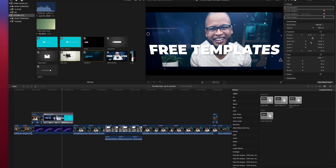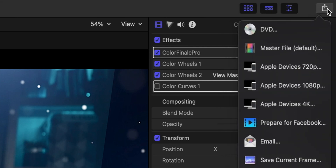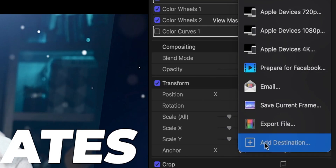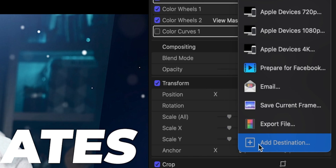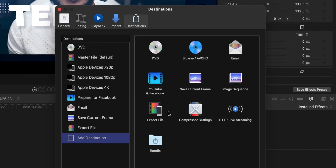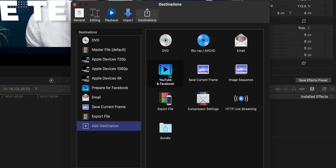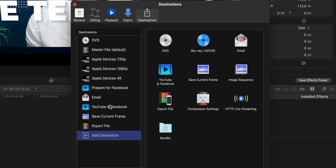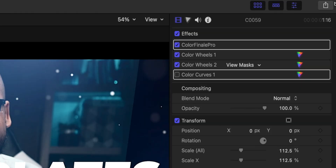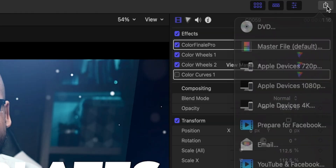Now if you don't have all these export options, don't worry. All you have to do is go back to the share or export button and then choose add destination. A window will pop out and on your right you will see all the export options. You can choose whatever you want there and drag and drop on the left side, and it will be available whenever you press the export button.